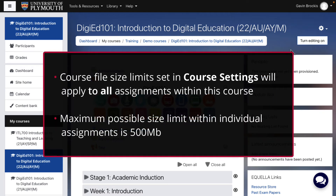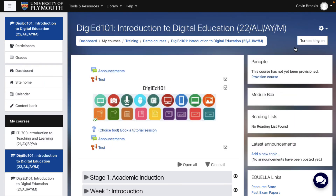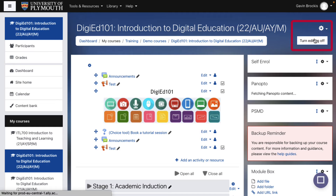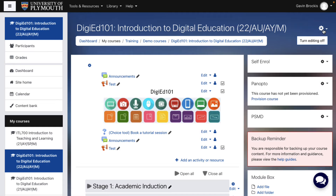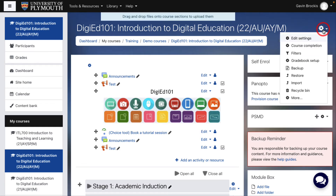To change the overall file submission size limit on your course, which will apply to all assignments therein, go to your course page, turn editing on, go to the settings cog in the top right corner, and select edit settings.